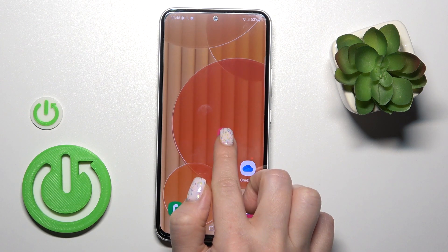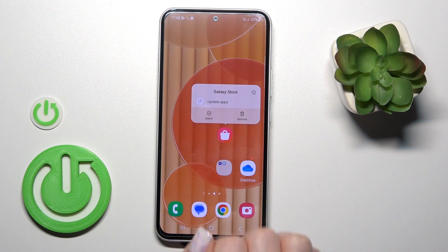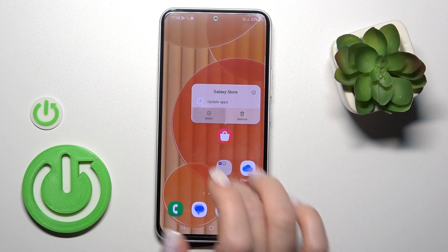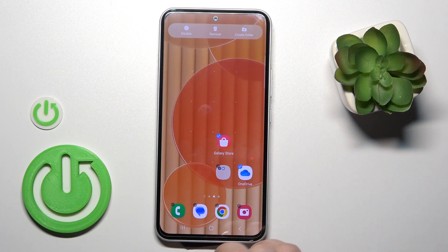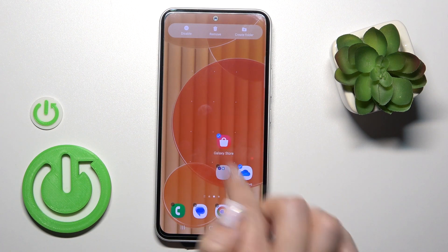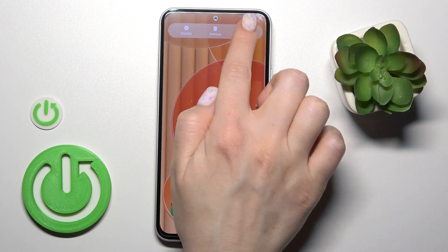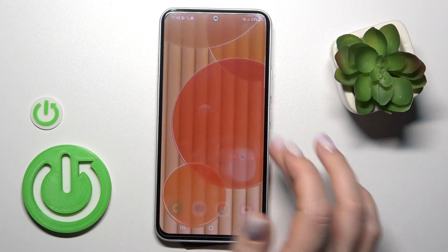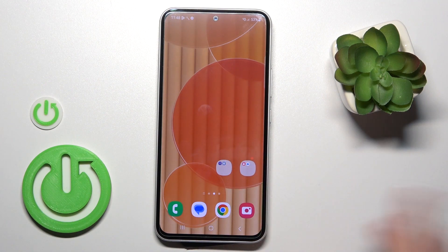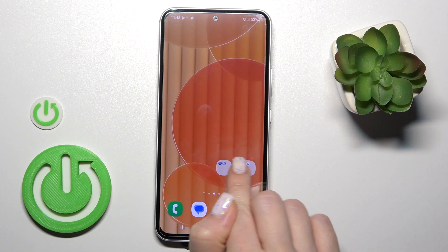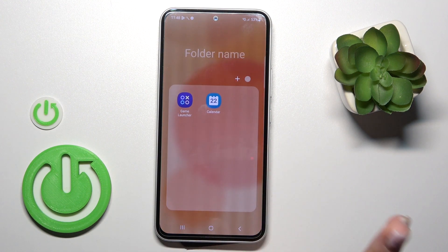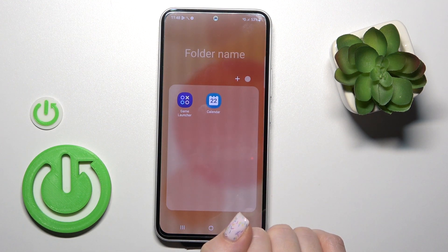Also, we can just hold for a while the application, tap to select, and for example select these two apps and tap to create folders. So these are the two different ways how we can create new folders.